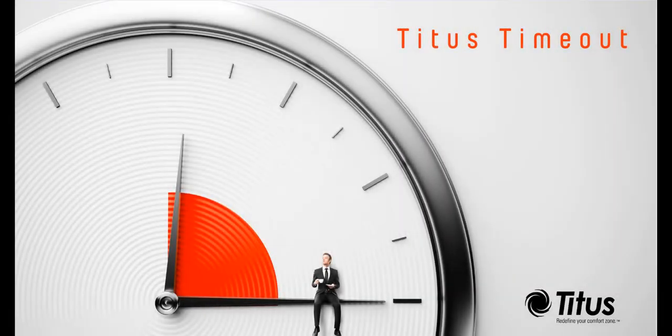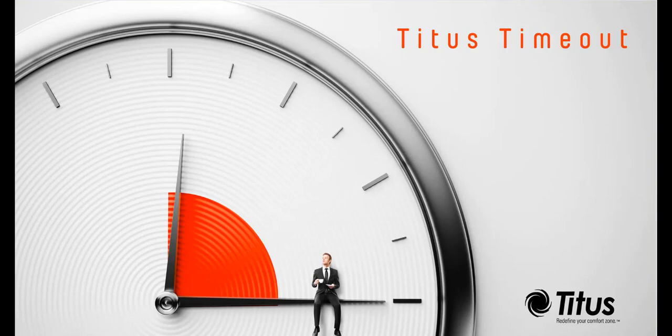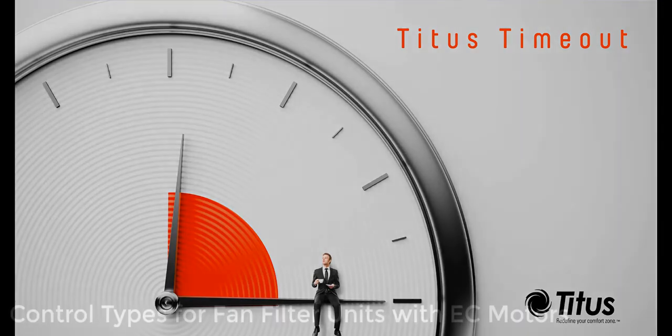Hello everybody, welcome to this edition of the Titus Timeout podcast. My name is Matthew McLaurin, I'm product manager for Titus Beams critical environment and healthcare products. In today's podcast we'll discuss the control types for Titus fan filter units equipped with EC motors.